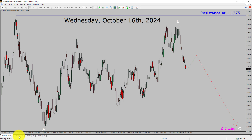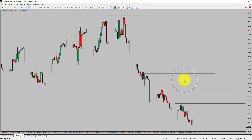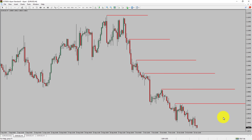Let us take a look at the 4-hour timeframe. Price action is printing lower swing highs and lower swing lows. The EURUSD pair trend looks down in the 4-hour timeframe.